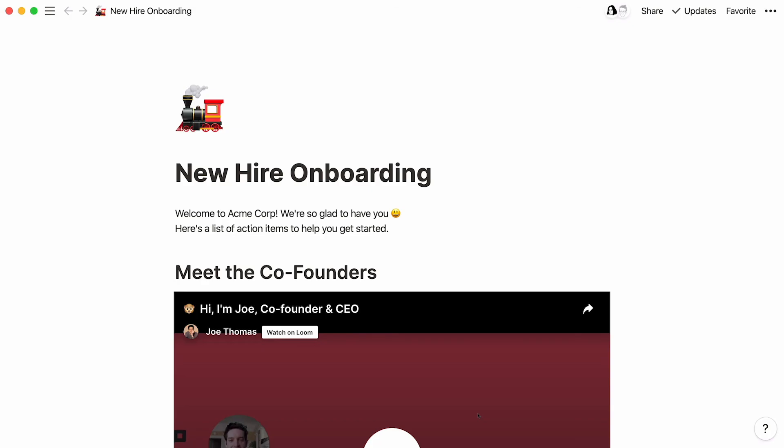If you've given the same demo to multiple teammates, you should probably make a Loom video so anyone can watch at any time. It's a great complement to Notion for working asynchronously. One area where Loom is particularly helpful is onboarding and training new employees.